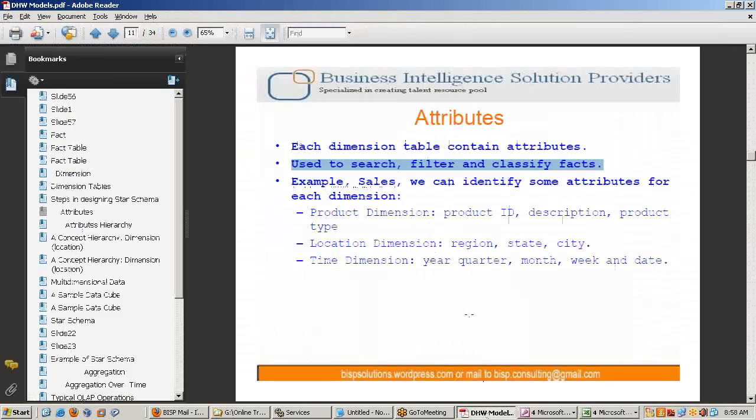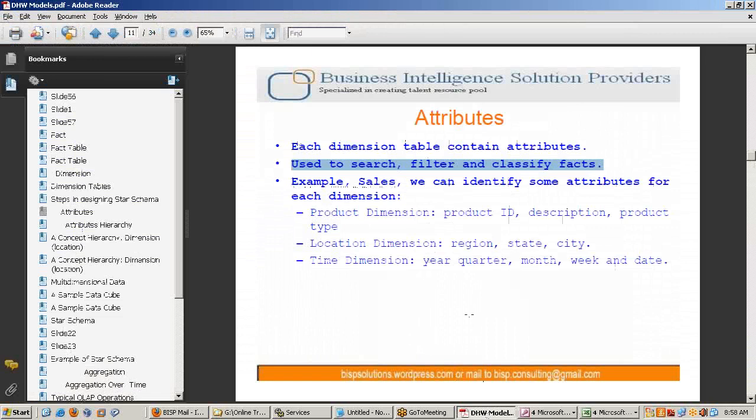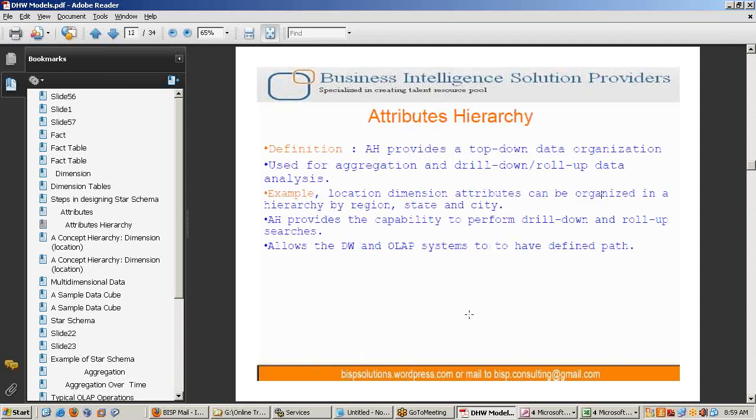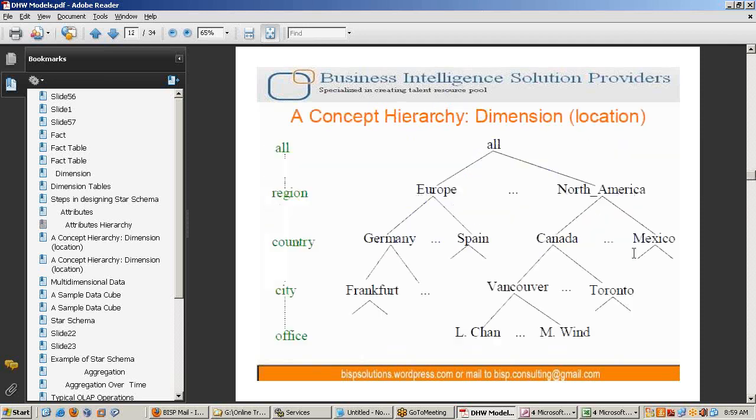So next challenging task is to identify filter the attributes. We will discuss about attributes further from hyperion point of view. For now attributes like a characteristics.